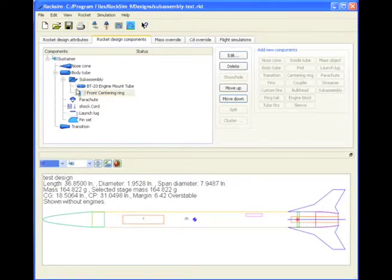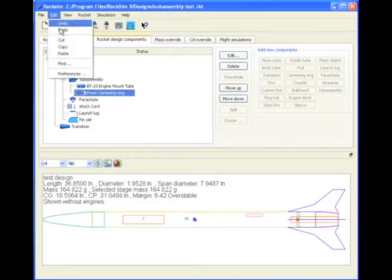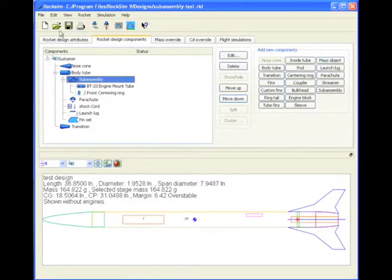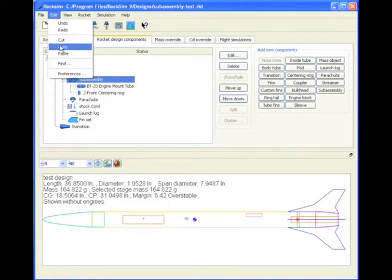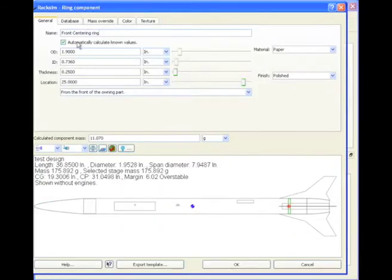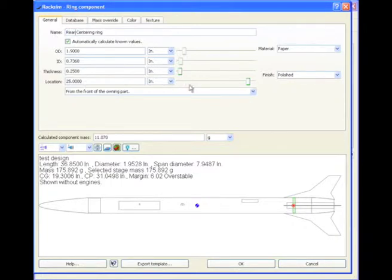There's that centering ring, and I'm going to copy it. By going to the edit menu, copy, and then edit, paste. So there's that other centering ring. I'm going to edit that and call it the rear centering ring.